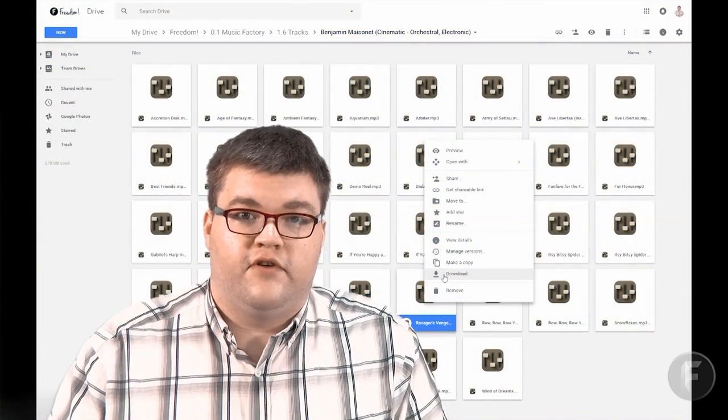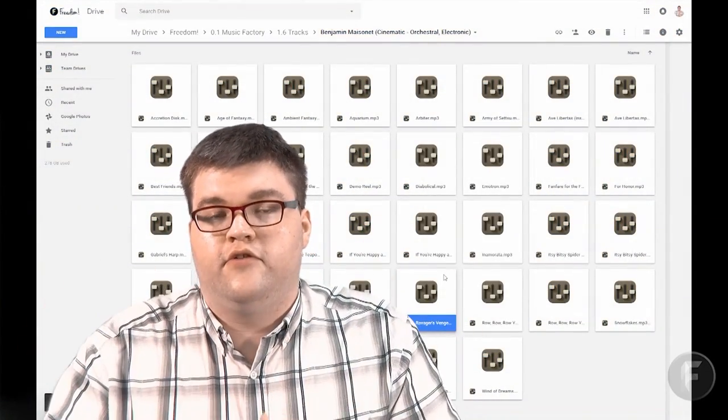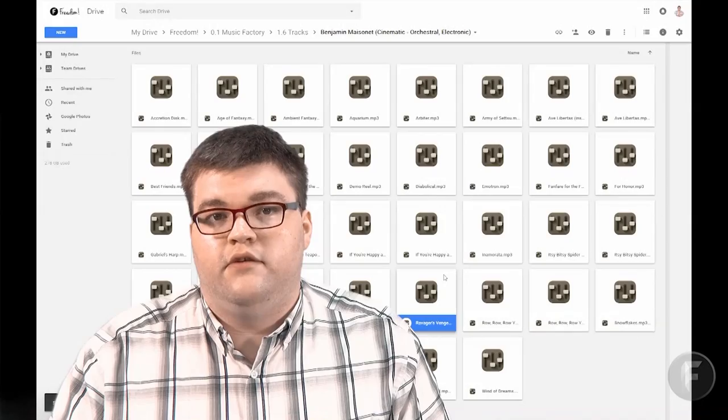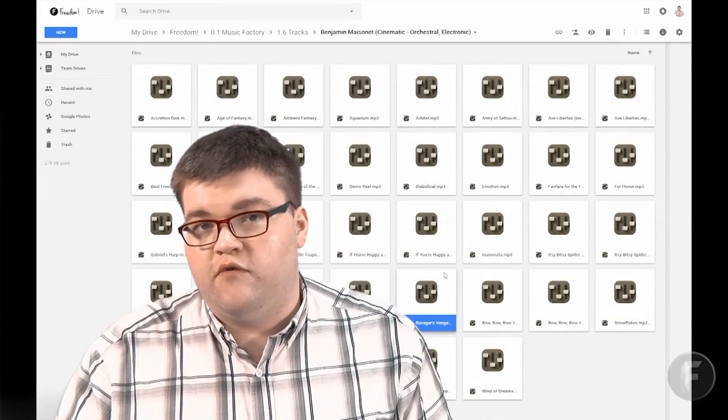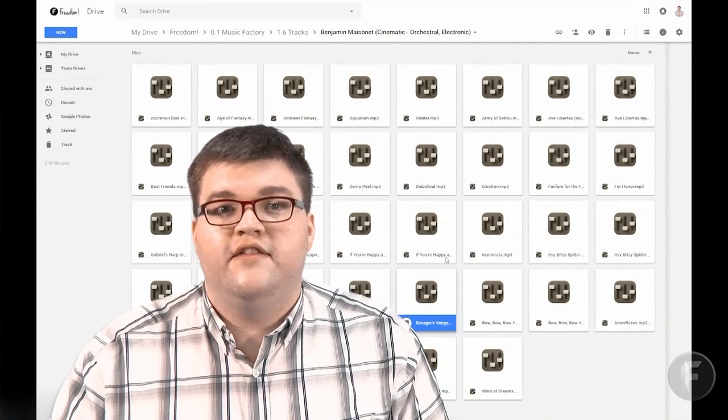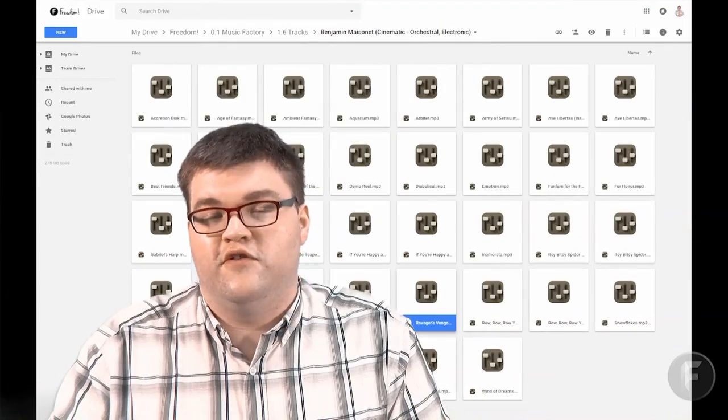Where do you get this music? Click the link down below in the description, and you will find a link to the Music Factory and Video Factory, which contains assets like this transition free for you.